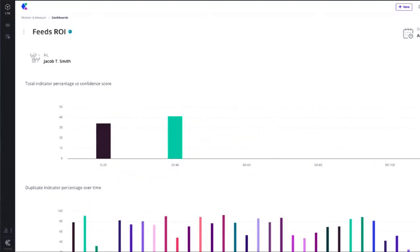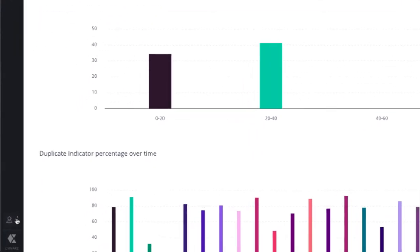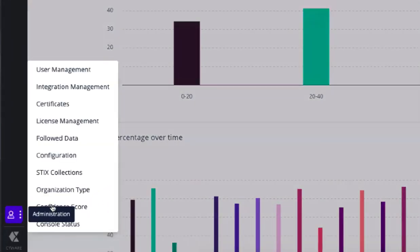We can access the confidence score configuration by navigating to the administrative panel and selecting confidence score.